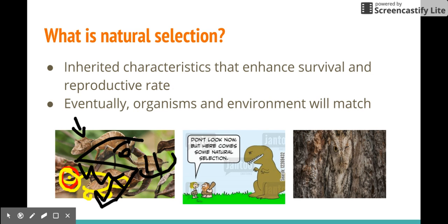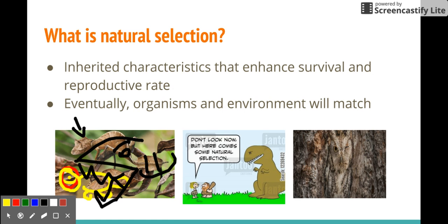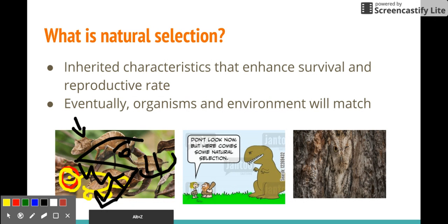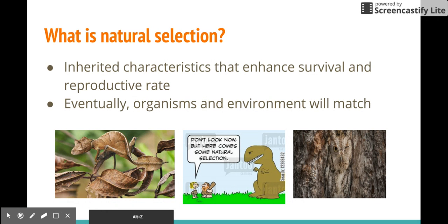There are more things about natural selection, but I don't want to get too deep about them in this video. And remember: populations evolve — individuals do not evolve.